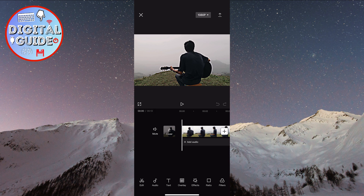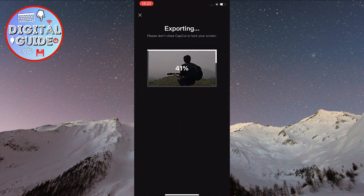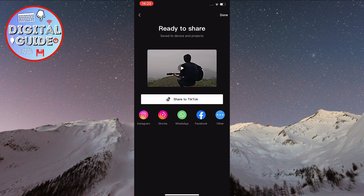Now, if you want to save it to your gallery or somewhere else, you can touch that little arrow at the top right, and it says export. It will go through the exporting process, and it says ready to share — save to your device and project. And of course, you can touch Instagram, Instagram Stories, WhatsApp, Facebook, or share it directly to TikTok.